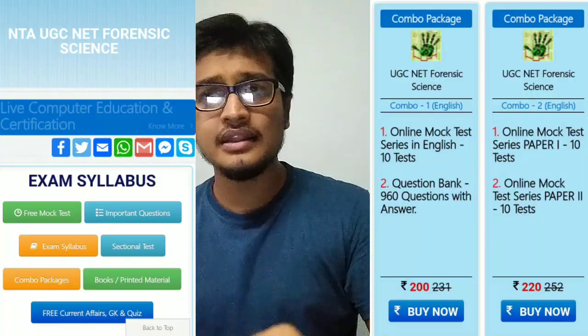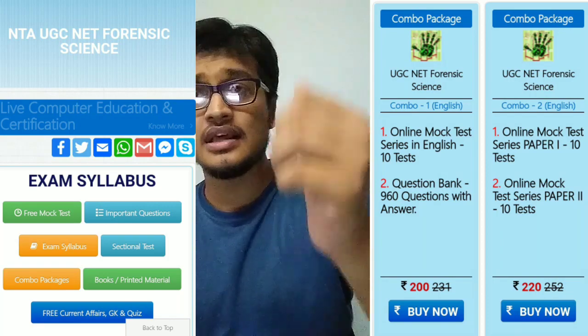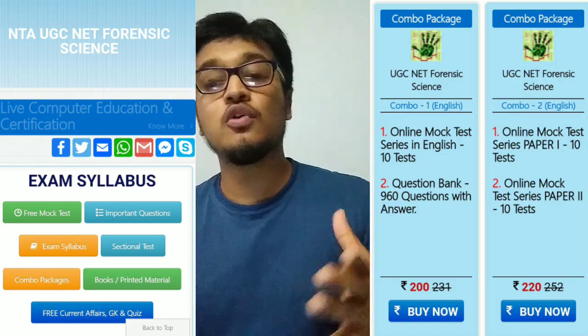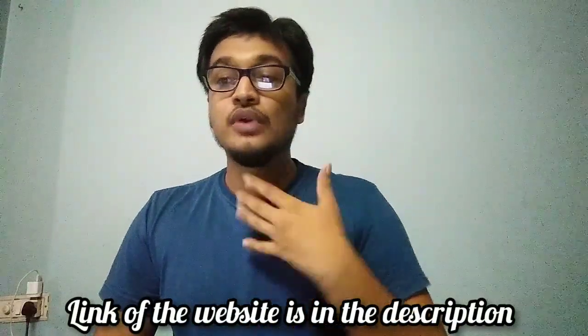For practice, the website is toposexam.com. Here you can find mock tests, free test papers, and other resources. This website is well-prepared for UGC NET Forensic Science.